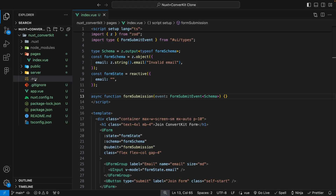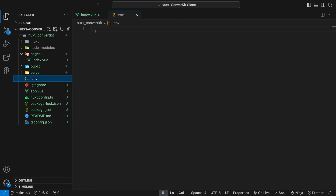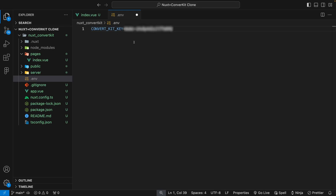Back here inside of our project, we'll want to create an environment variable for our API key. We can do that inside of a .env file. Within here, we'll say CONVERT_KIT_KEY and then set this equal to the value that we copied from our settings.